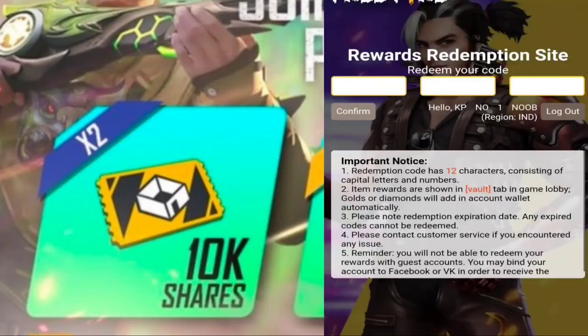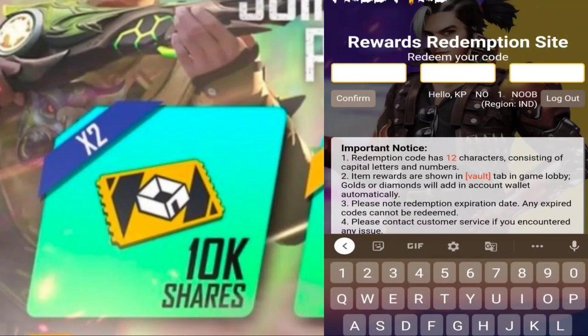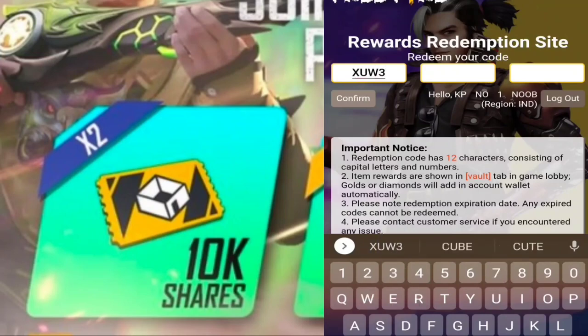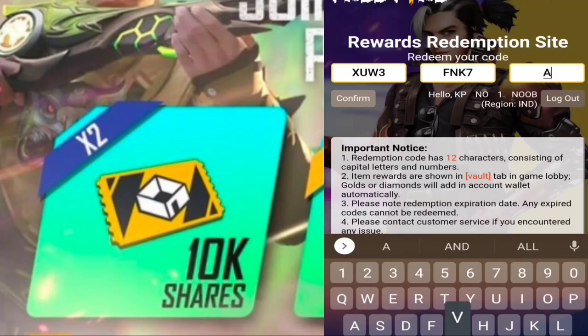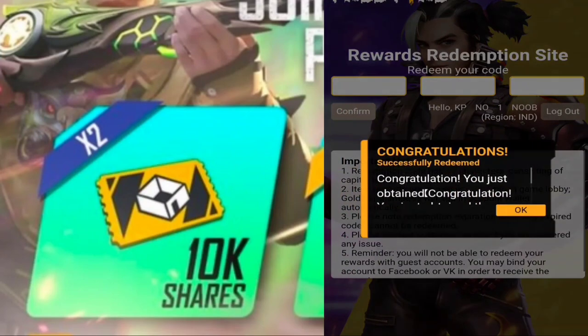If you have a code, we will show you the full name card in capital letters. We will also show you the same card. Now we are going to take the first part. Now we will show you the two cards. The third one is AV8N.